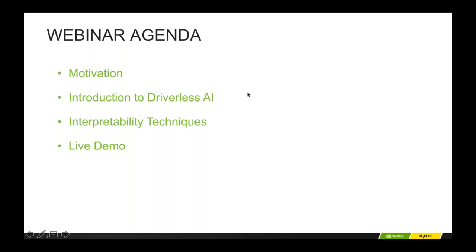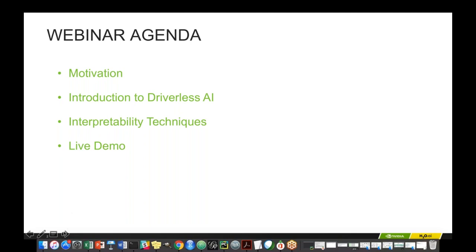Let's look at the agenda quickly. I'm going to walk through some of the motivation for interpretability — why do we need Machine Learning Interpretability? We'll also look at an introduction to Driverless AI for folks who might not have seen it before, and then jump into the different techniques for interpretability with a live demo.